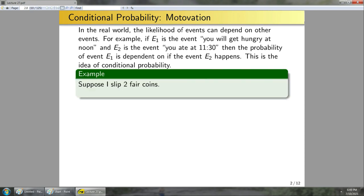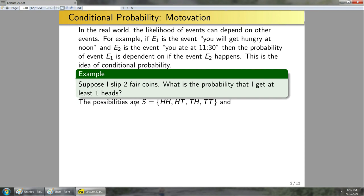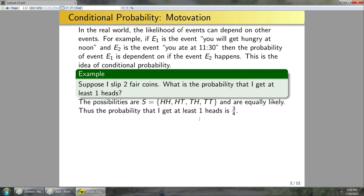Suppose I flip two fair coins — 50-50 odds for heads and tails. What is the probability that I get at least one heads? The possibilities are: two heads, heads and tails, tails and heads, or tails and tails. Since the coins are fair and one flip does not affect subsequent flips, these are all equally likely. Thus the probability of at least one heads is the number of elements with a heads divided by the total, which is three-fourths.